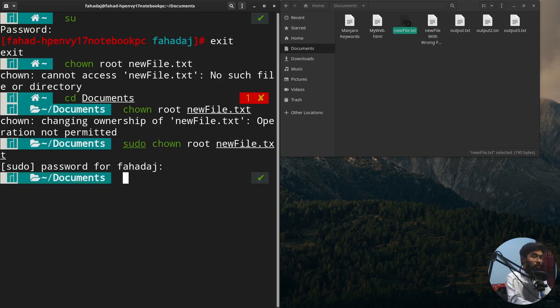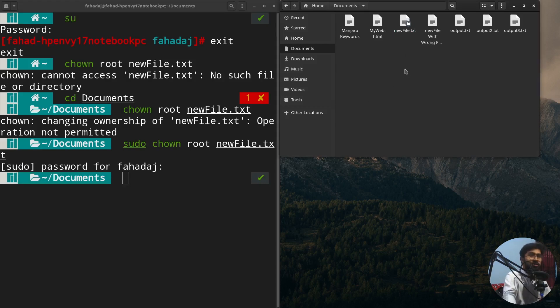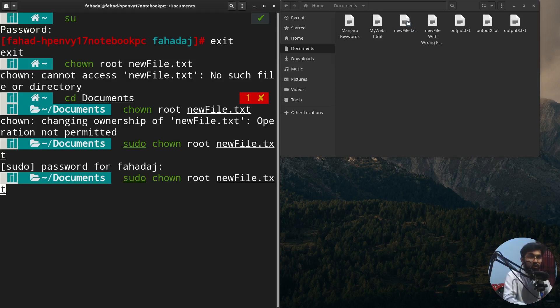So I write 'sudo' at the front of the chown command, hit enter, enter the password, and now I can change the ownership of the file. You can see it has a lock icon which means this file is now owned by the root user.